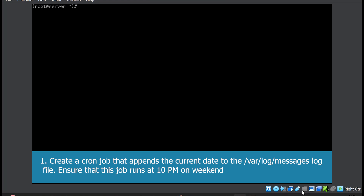Create a cron job that appends the current date to the /var/log/messages file and ensure that the job runs at 10 p.m. on weekends. We will use the crontab -e command. Press I to insert the data since this is a VI editor. We need to ensure the job runs at 10 p.m., so minutes is zero, the second column is hours, and 10 p.m. is 22.